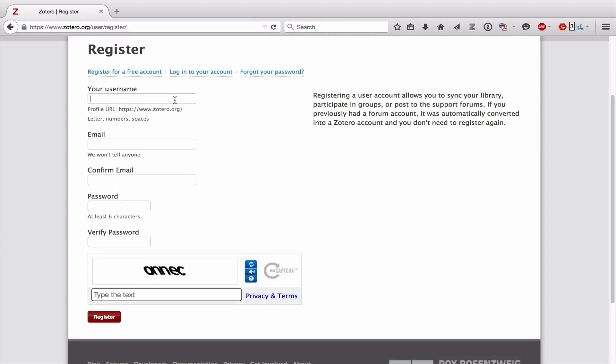So once you go to this web page, you would enter a username, your original username or one you make up, I should say. Then you would put your email. And I recommend you use your personal email account in here instead of your institution's email address. And then your password. You verify the password and then the security. And then you hit register.